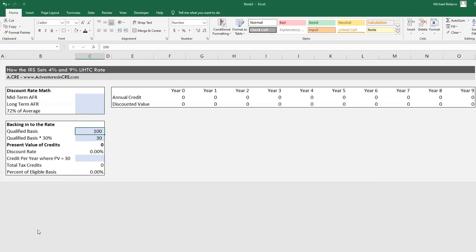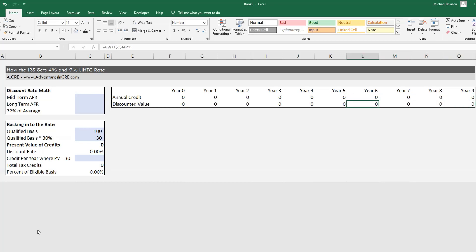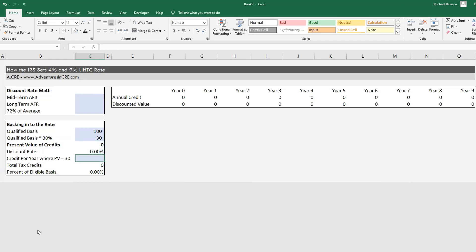So let's say we have a project where the qualified basis is $100. The goal of the IRS is to take whatever the tax credit amount is for every year over a 10-year hold, discount those tax credits back by some discount rate so that the present value will equal $30 — or 30% of the qualified basis. The first step is to come up with the discount rate, and then the second step is to back into the amount of tax credits over the 10 years.